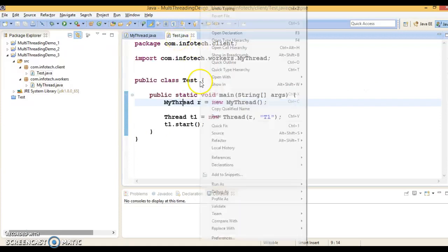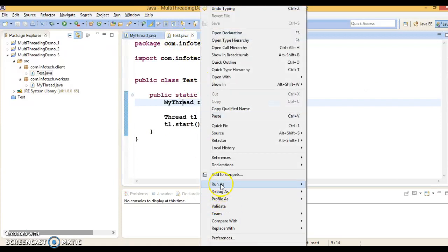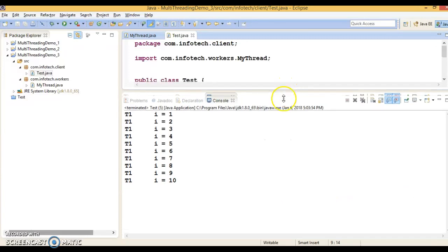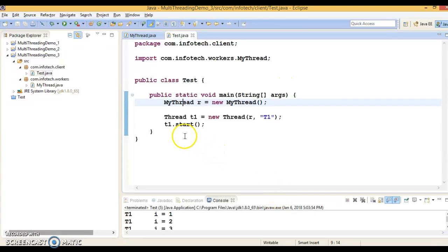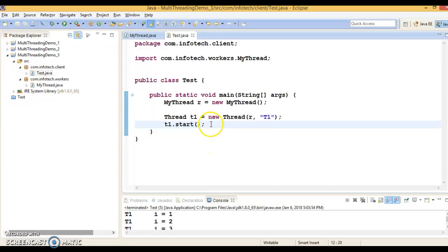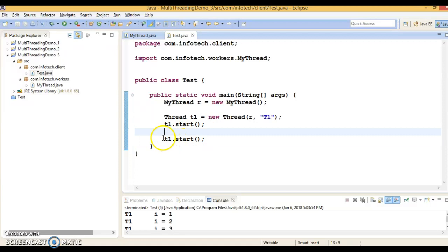So if I run this program, this code is definitely going to print 1 to 10. That's not a problem because here only once I have started a thread. So let's say this statement I am going to repeat. Means what I am trying to do basically is I am trying to restart this thread.